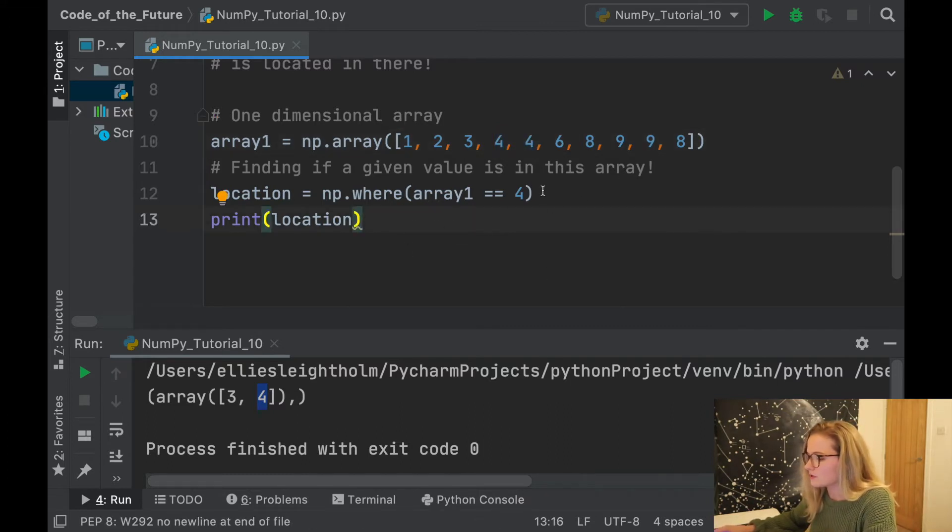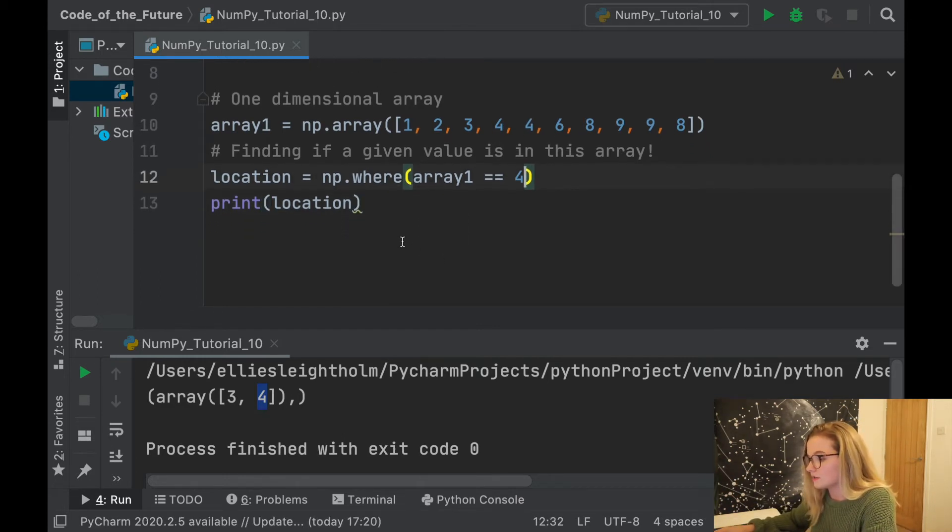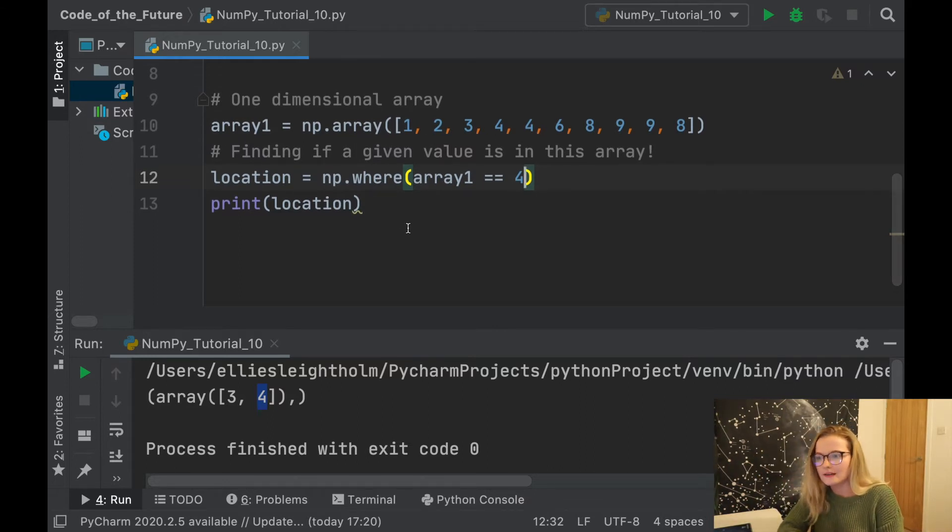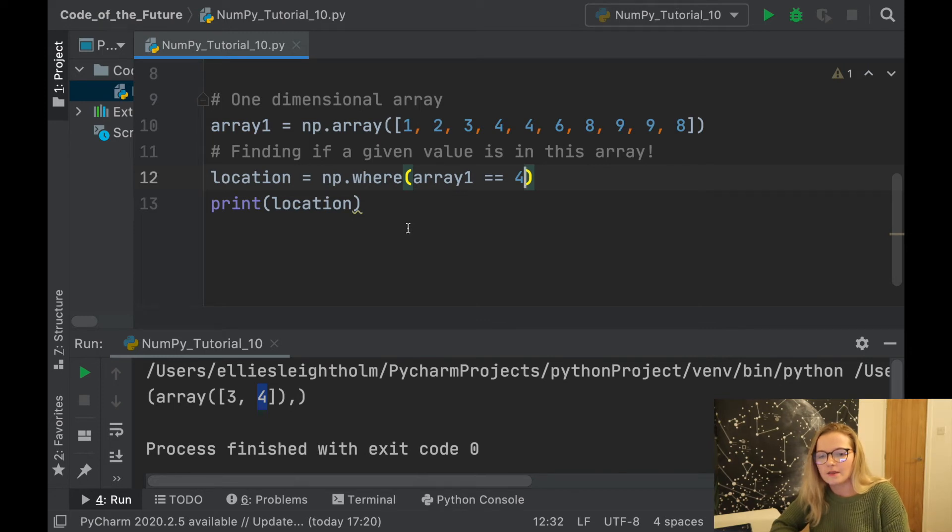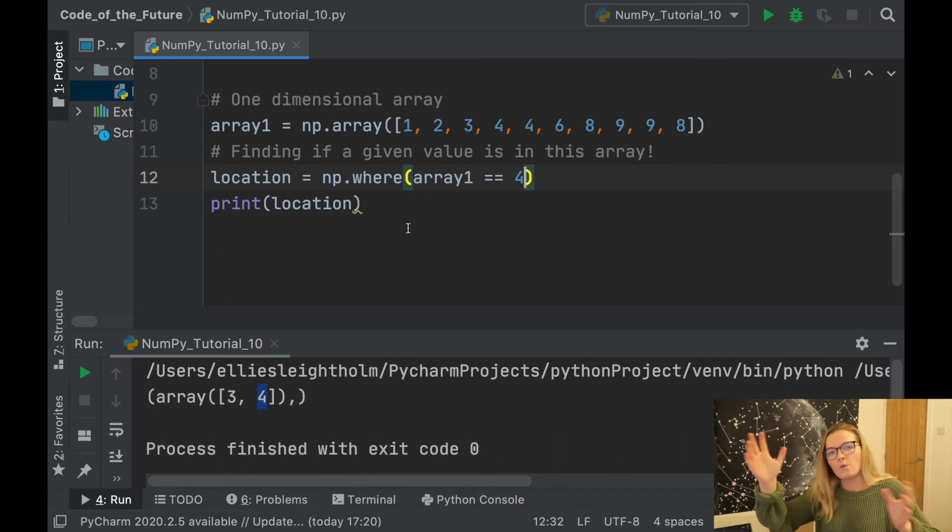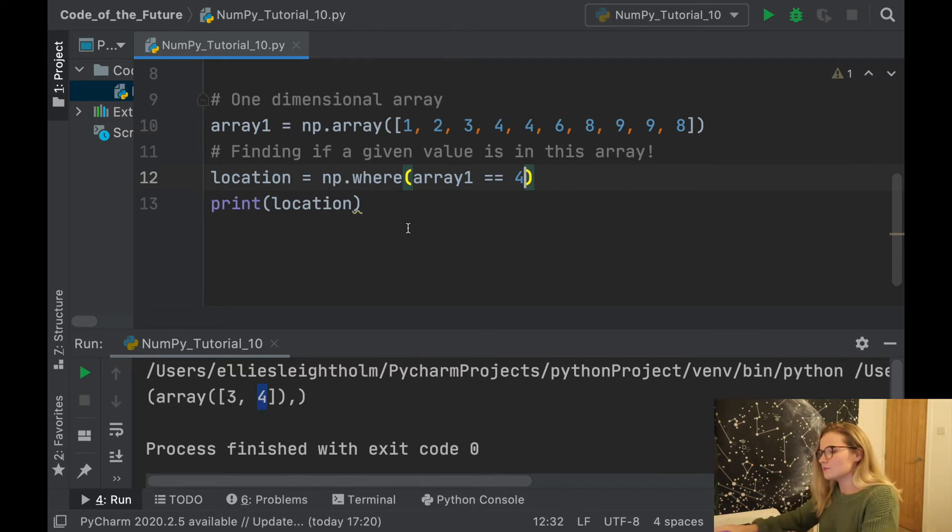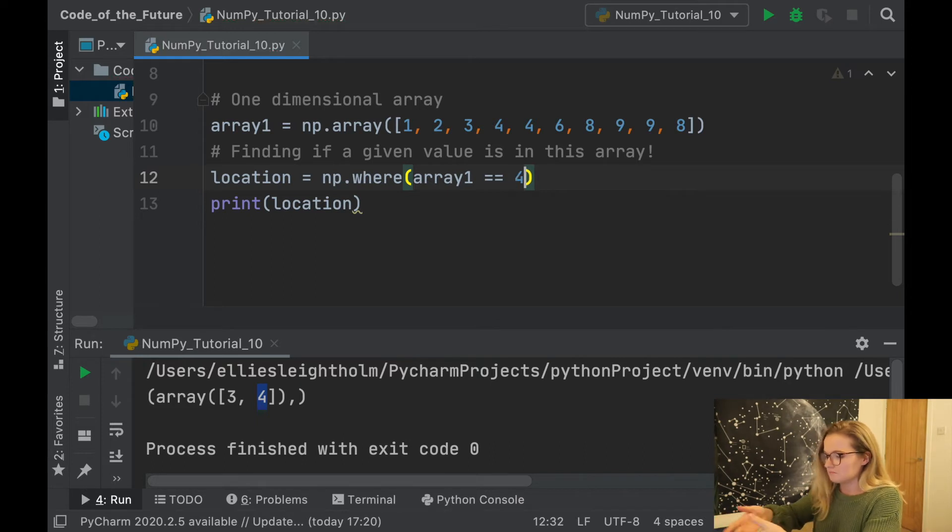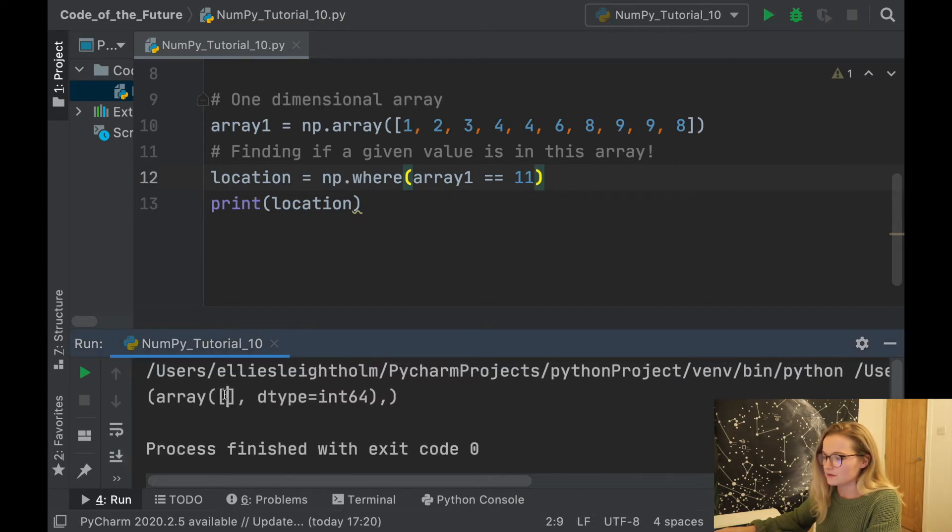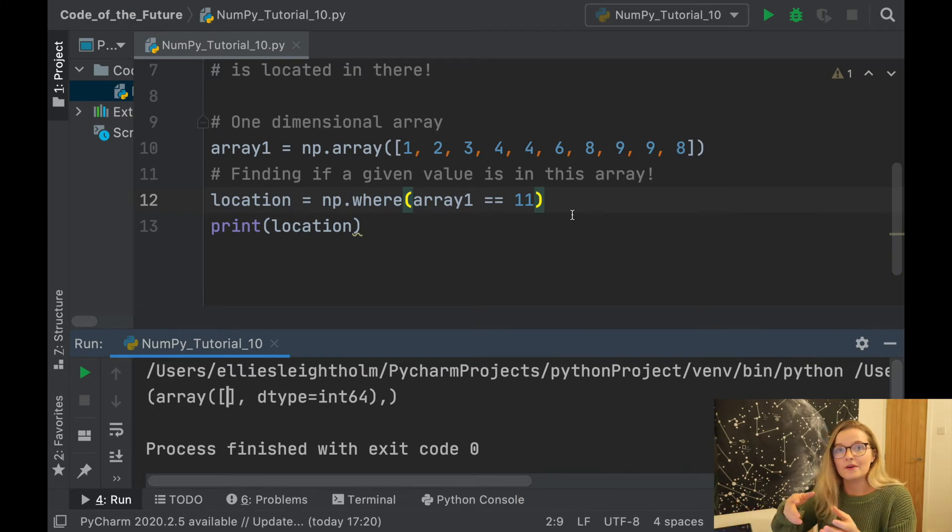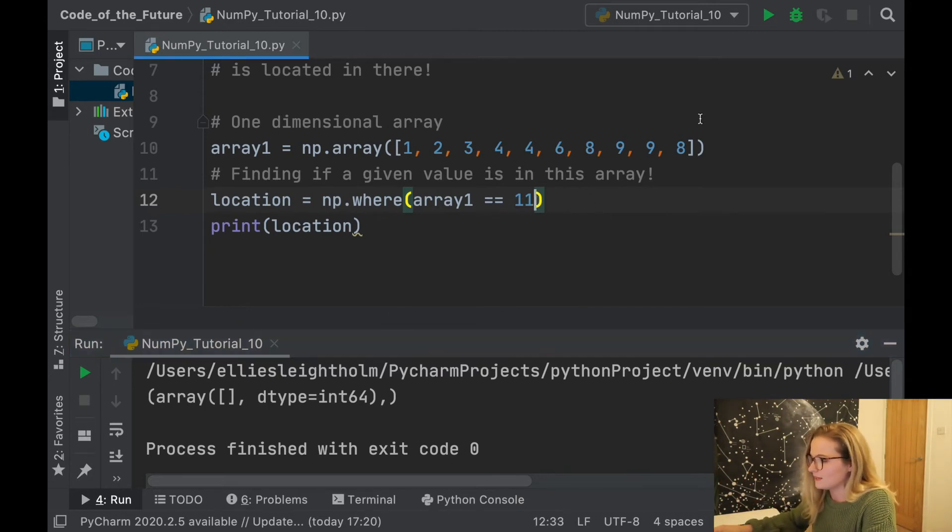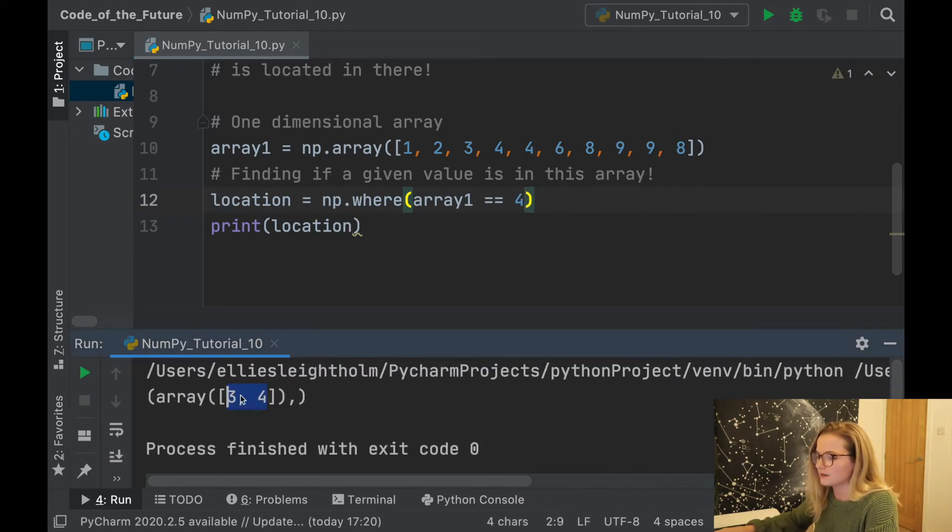Now something that you could do, say you have shoe sizes of university students and you wanted to test whether somebody had size 11 shoes or size 3, something away from the mean value, you could find out exactly whether somebody does have that shoe size. If you put 11 in here and run this, obviously you don't get anything because 11 isn't in this array. This tells us exactly where it is located.